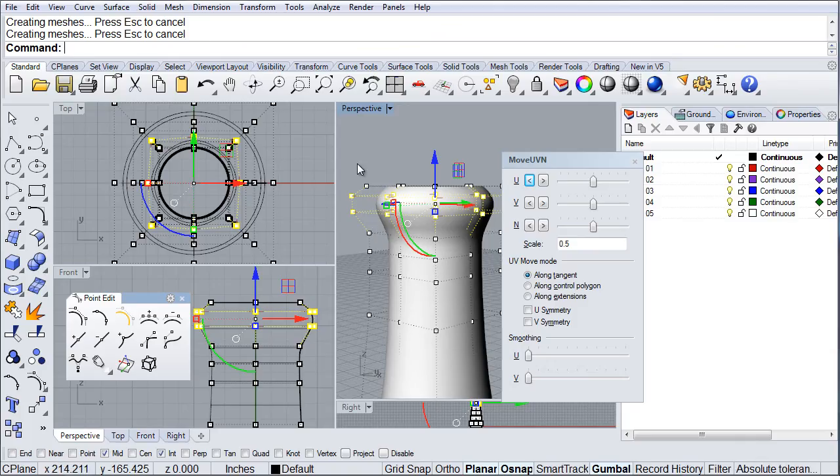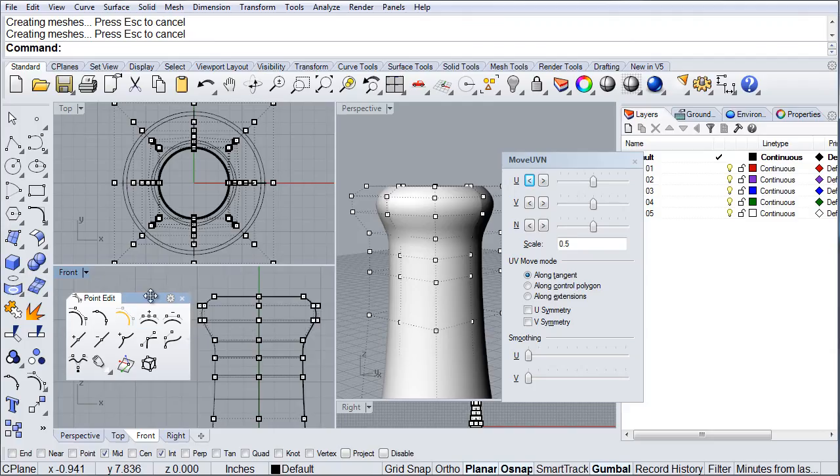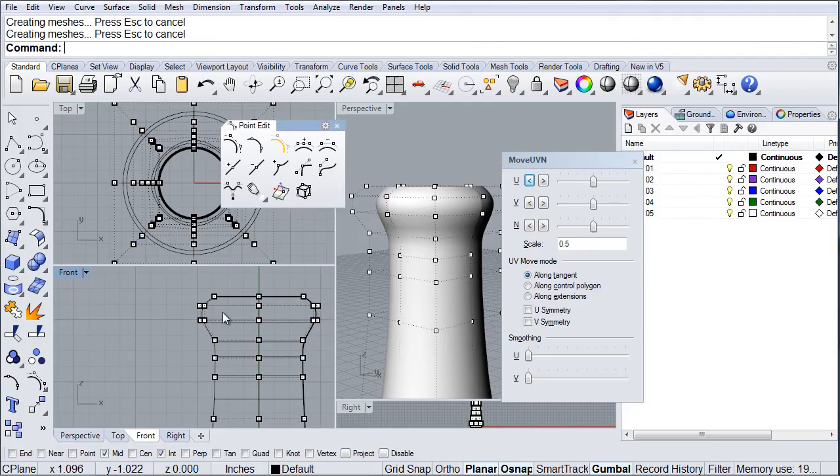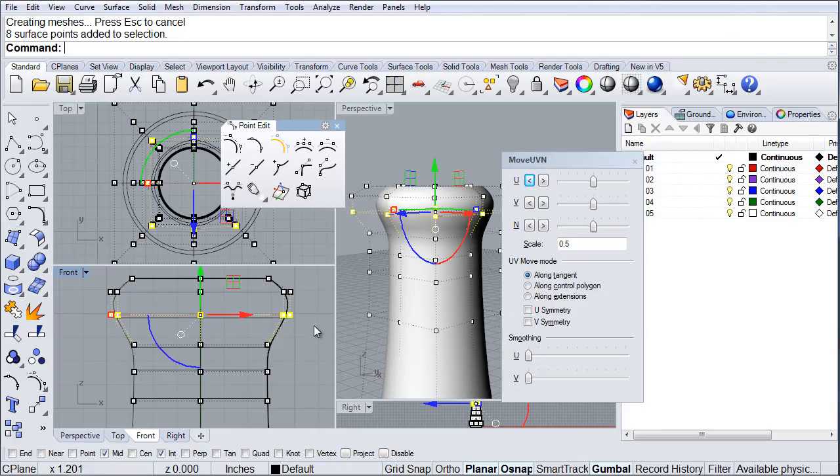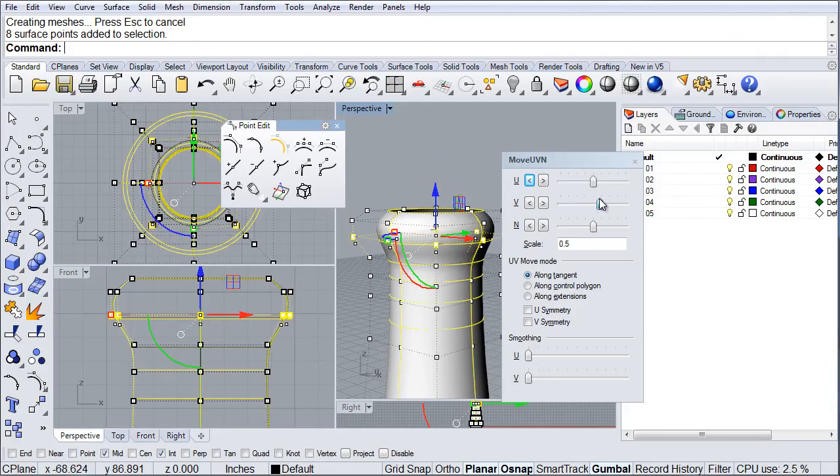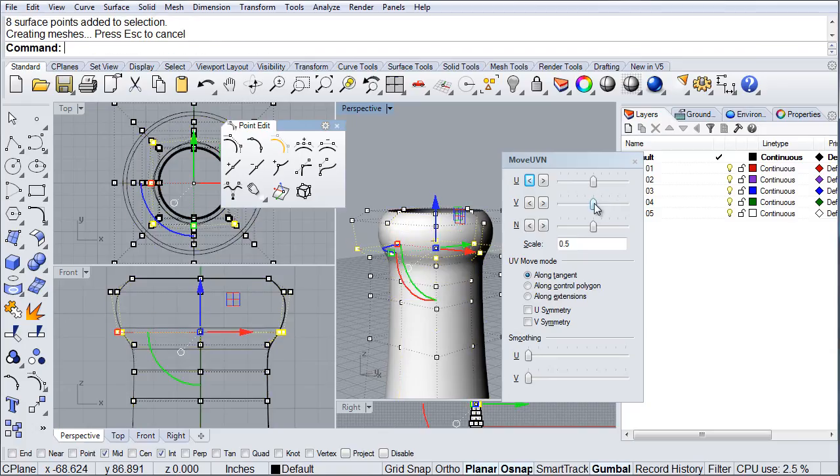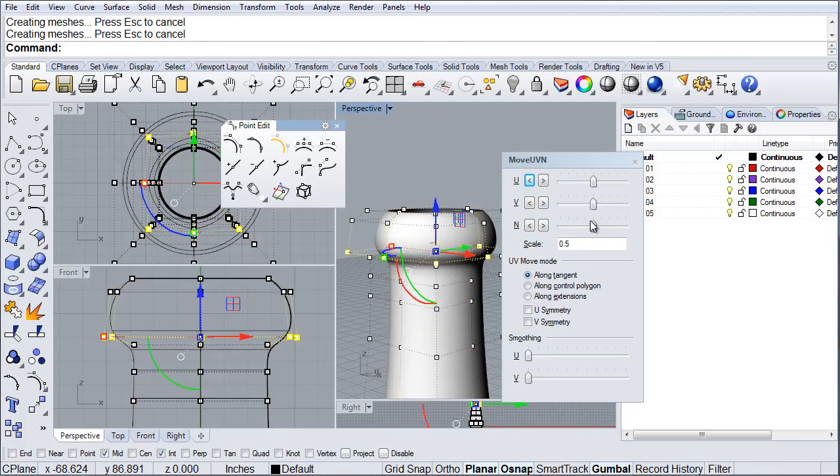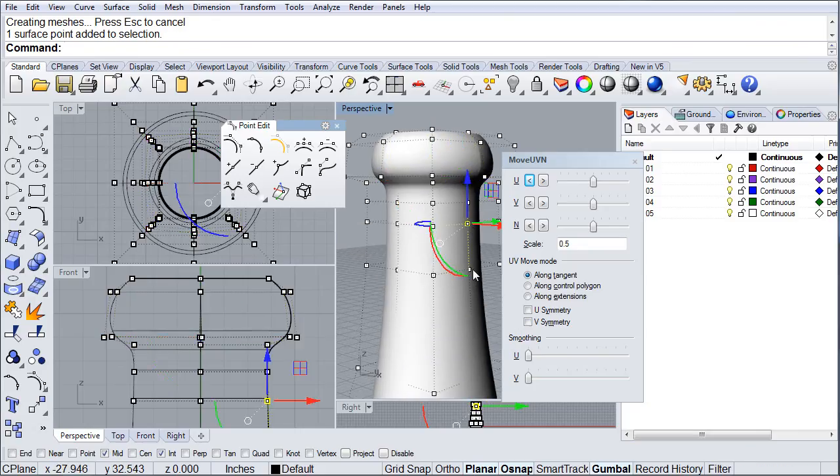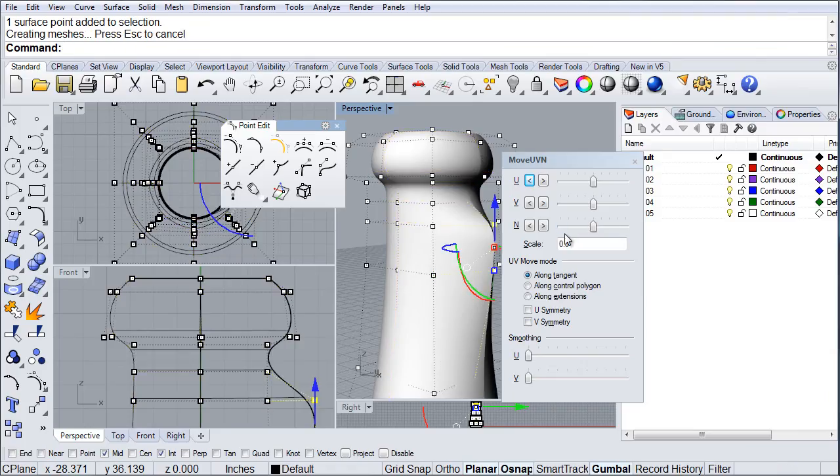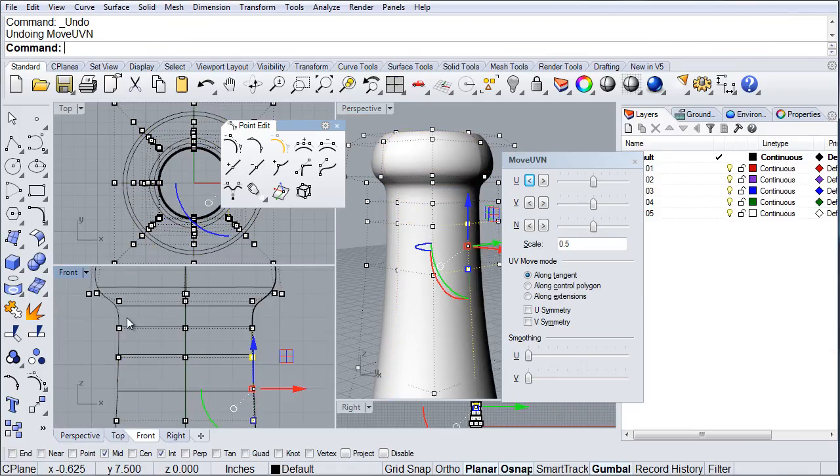Now notice, if I choose now only move this over here, if I select this one, this ring, I can now move it in the V direction. And like normal, I can start to create very interesting forms on this model.